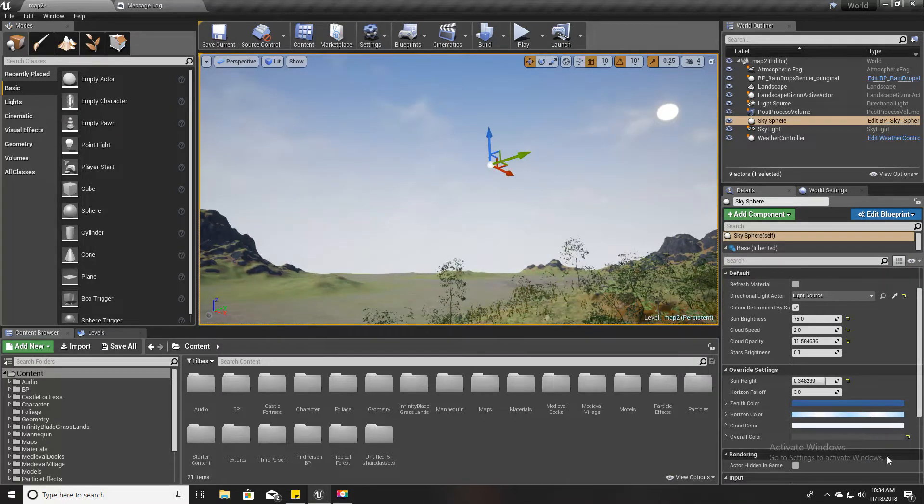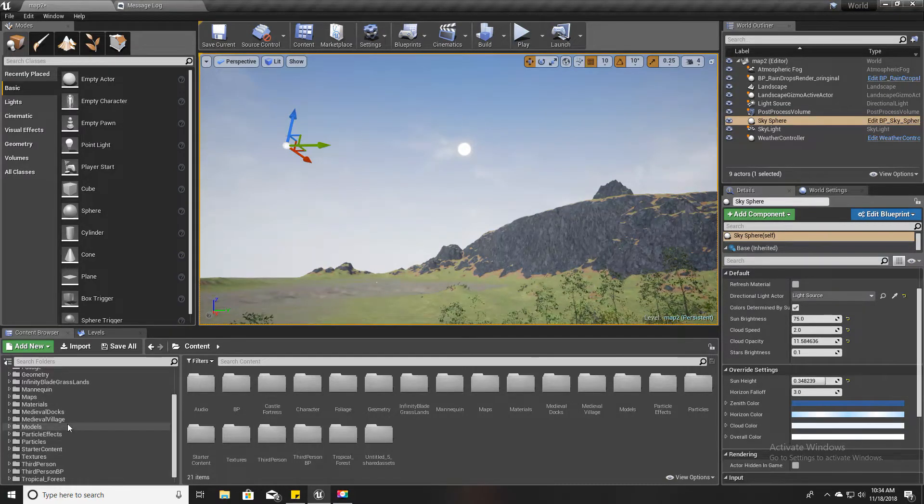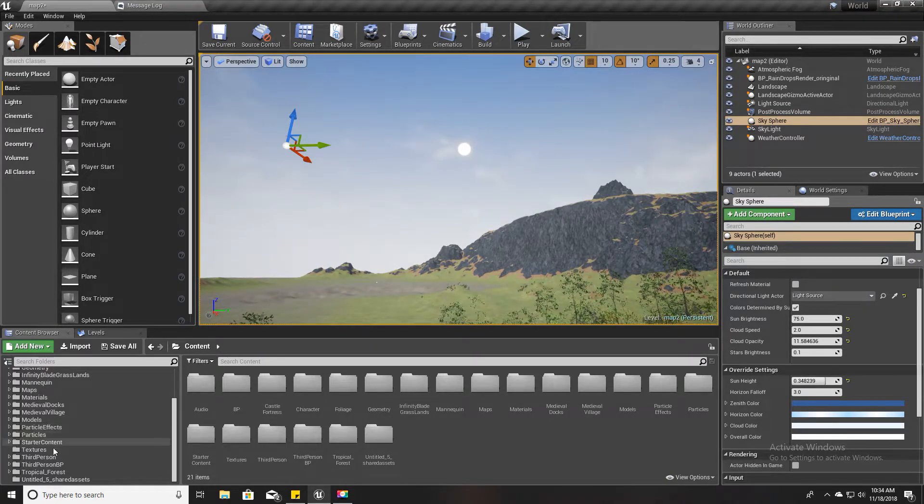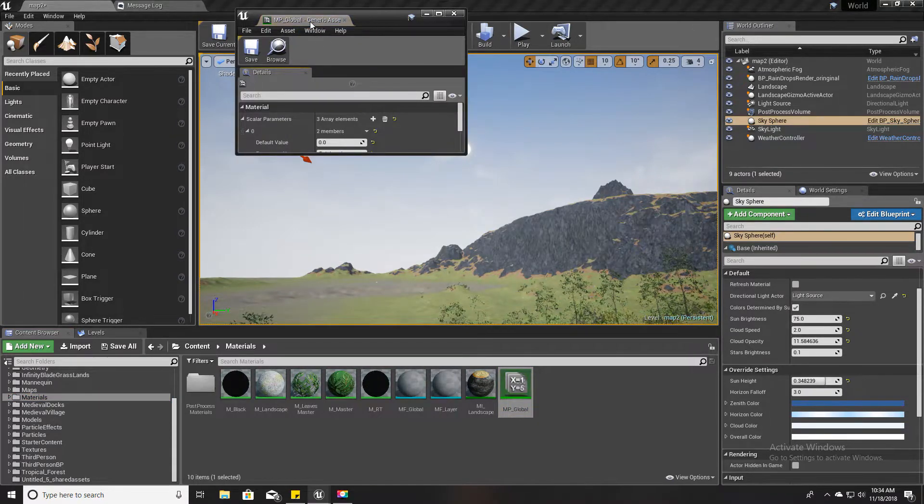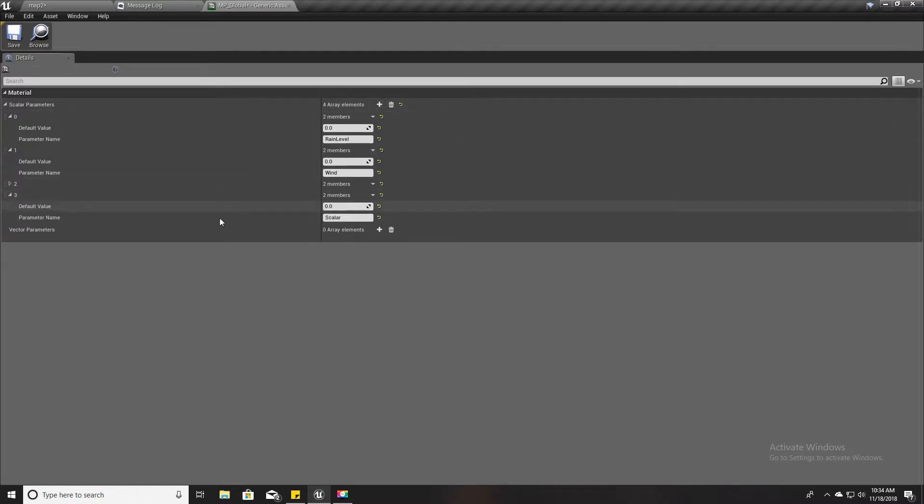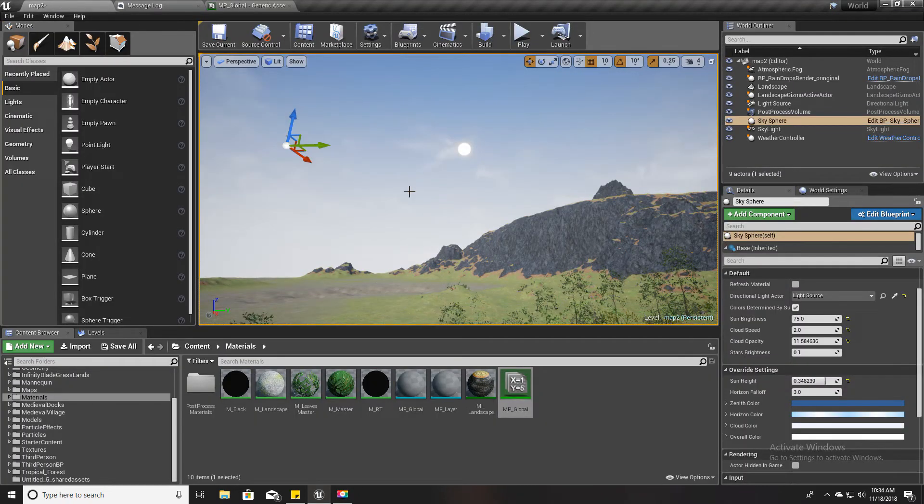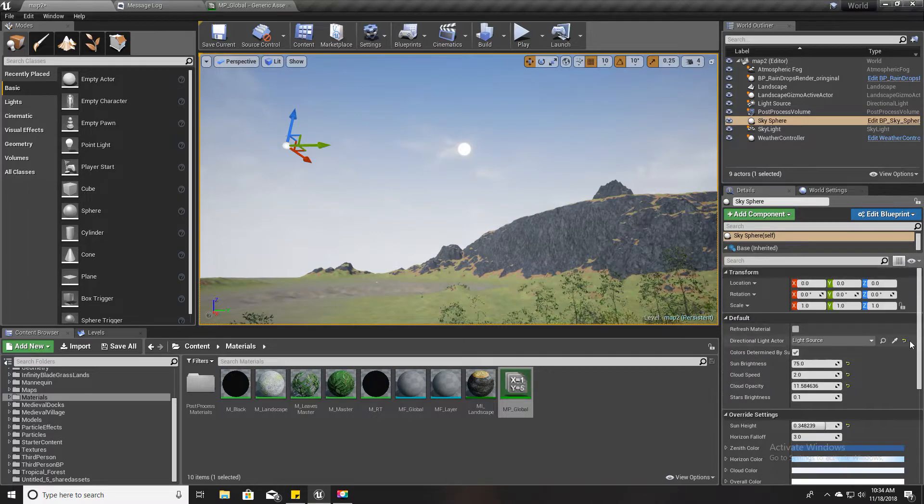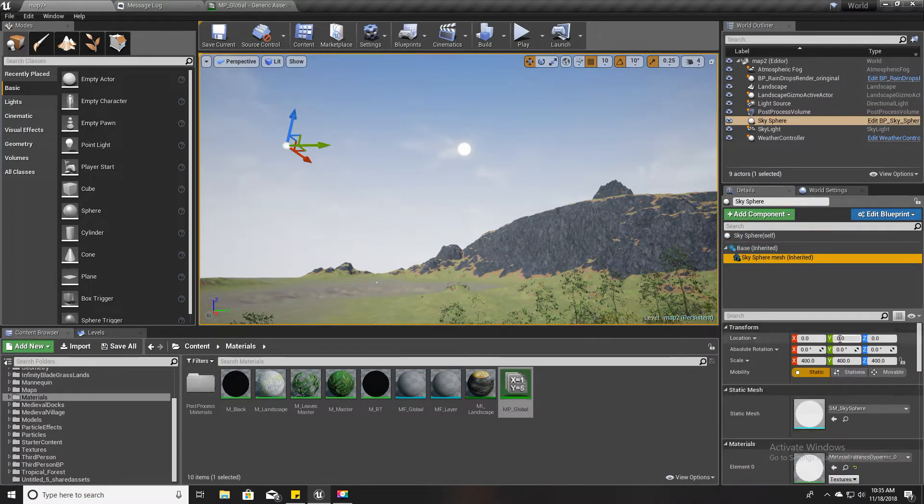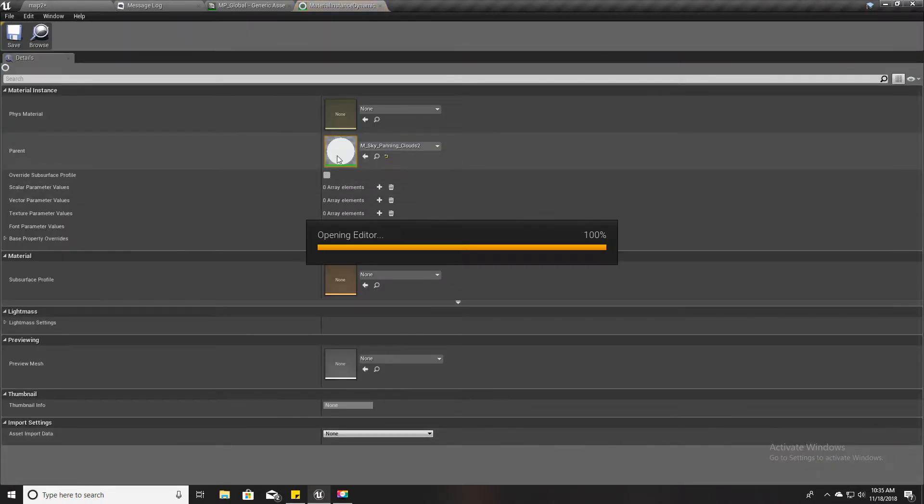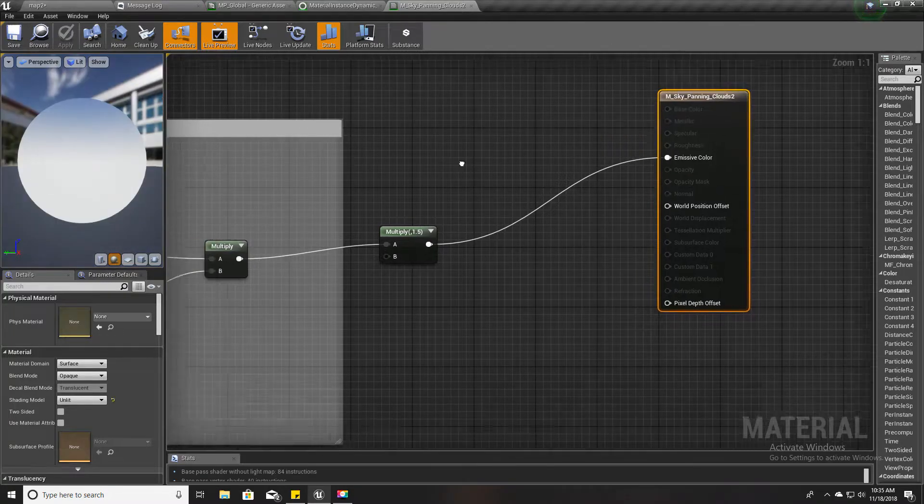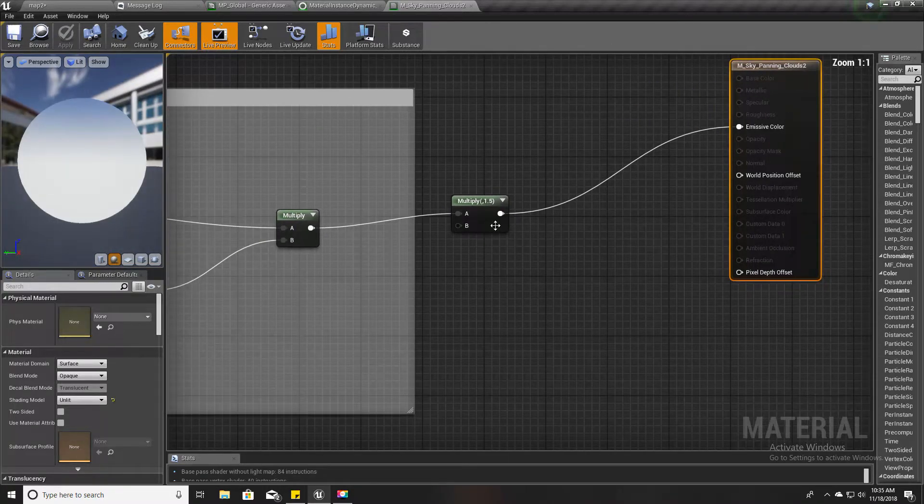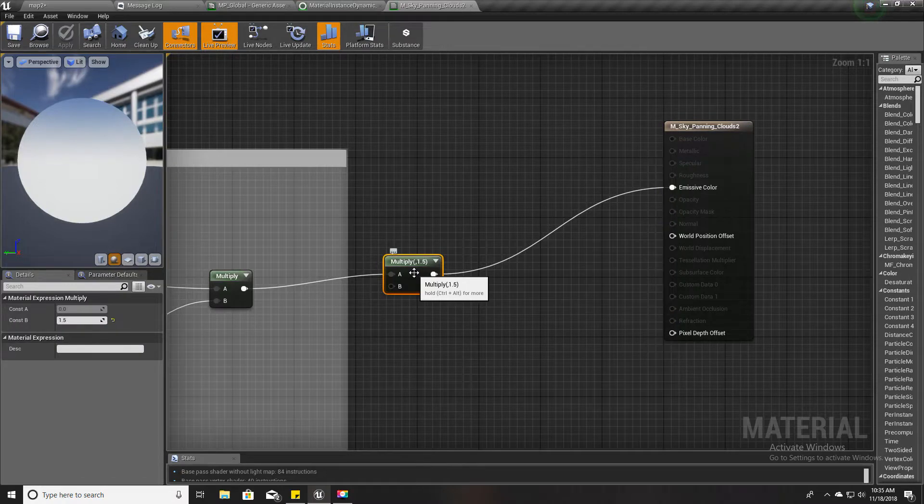So I want to keep it enabled. Therefore what I am going to do is instead of using this one, I'm going to create another material parameter here in the parameter collection. I'll name it gloom - that's the word for darken in the sky.